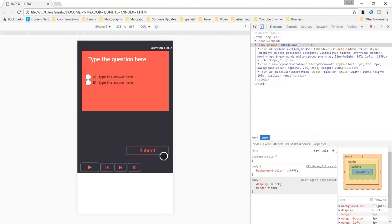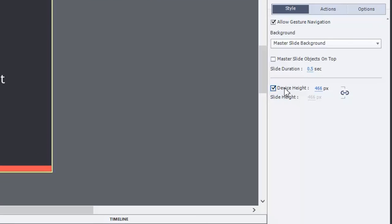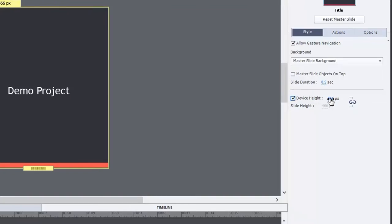Well you could adjust the height of your eLearning project from here and adjust the device height from the properties panel. But then it's not going to account for those smaller devices. An iPhone 6 is relatively large.